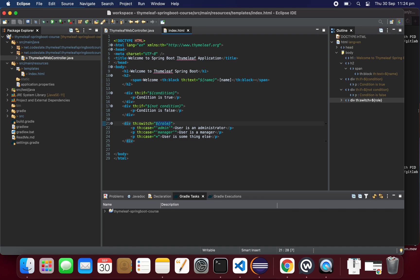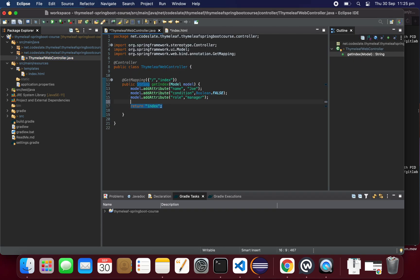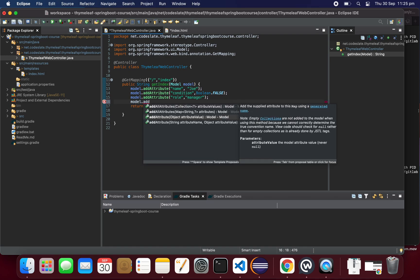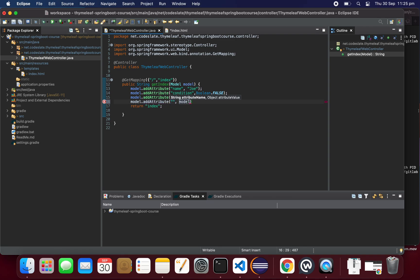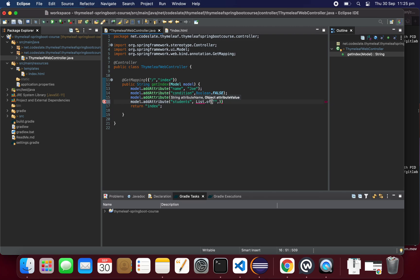Now we'll see the each statement, which is used for listing elements. We have a list that we'll set in the controller, and that list will be iterated in the template and displayed. Let's set up the attributes — using model.addAttribute with the key 'students', and then set the list we want to display in the template.